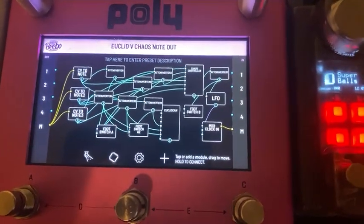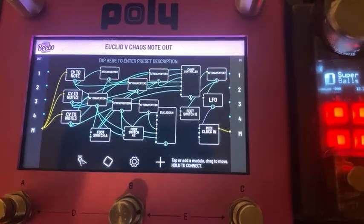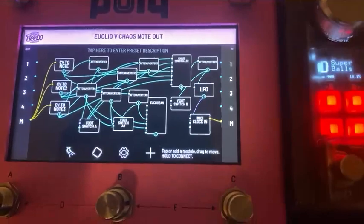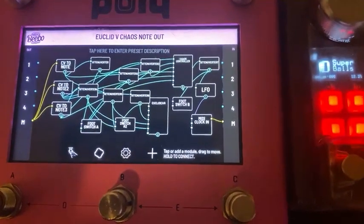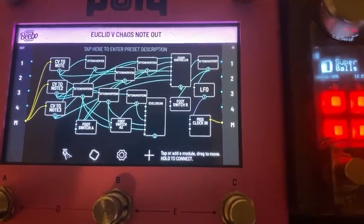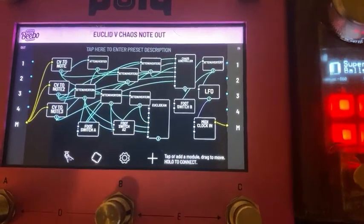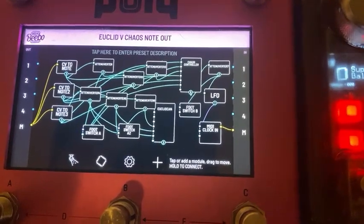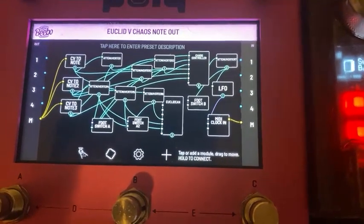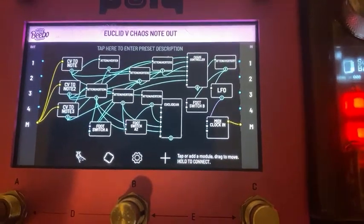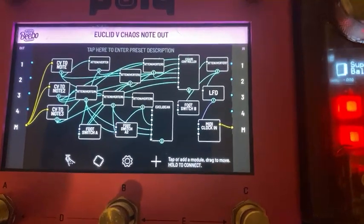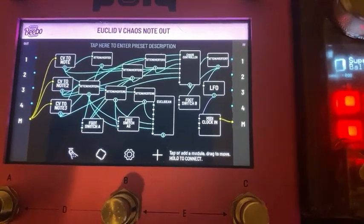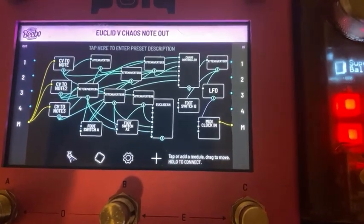Here is a patch I made: Euclid V Chaos Note Out. The point behind it is to use the Chaos Controller to generate the note out. That goes ultimately to CV, to note out, all via MIDI. The triggers are being generated by either the Chaos Controller or the Euclidean Sequencer.